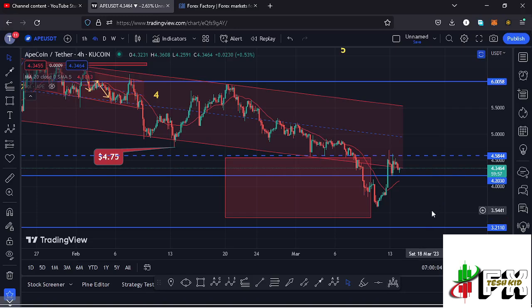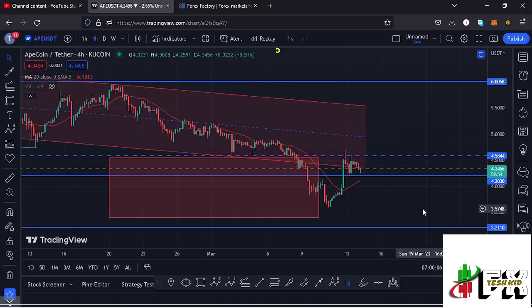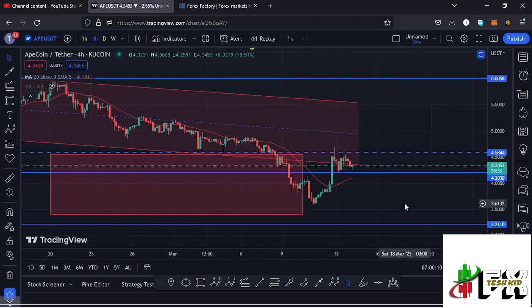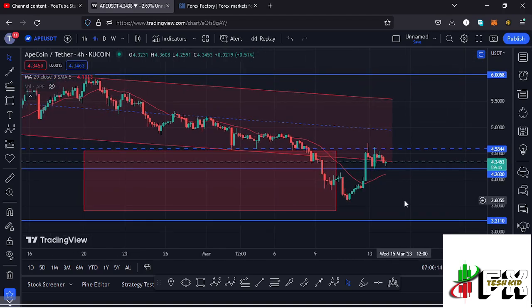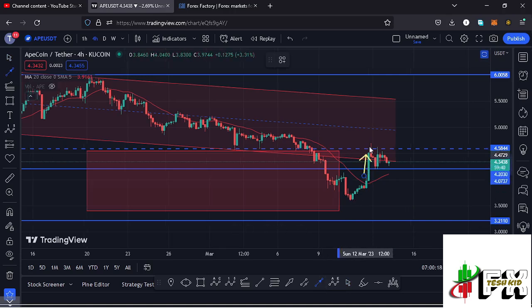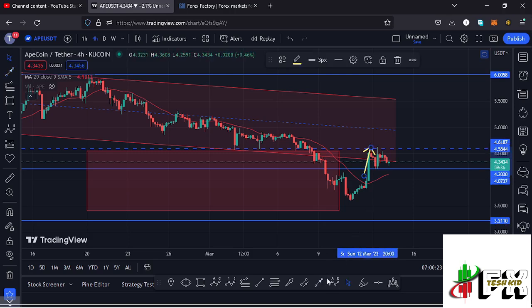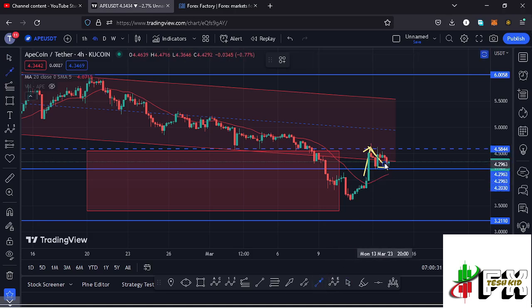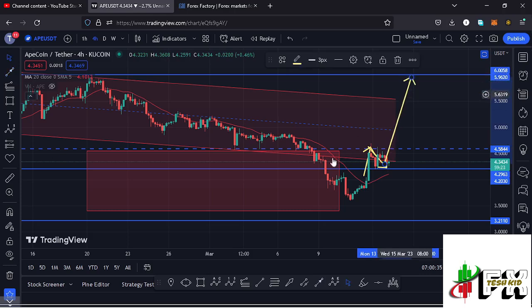Welcome back to TashkidFX for another APcoin price prediction update. At the time of this recording, APcoin is holding above the 20-day MA on the four-hour chart and has managed to break above a key area of resistance at around the $4.203 mark. After breaking above that resistance, we expect a retest of that level, and once the retest is successful, we can continue gearing up to our next key resistance at around the $6 mark.